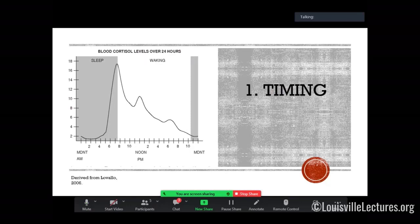Remember the diurnal variation of cortisol secretion: cortisol starts rising around 5 a.m., peaks at 8 a.m., and reaches its nadir around midnight, with a small bump around 2–3 p.m. When testing cortisol, try to get the level between 7 and 9 a.m. — ideally 8 a.m. When ordering labs in the hospital, don't order as 'next a.m.' and have it drawn at 4 a.m. Make sure you time it for 8 a.m.